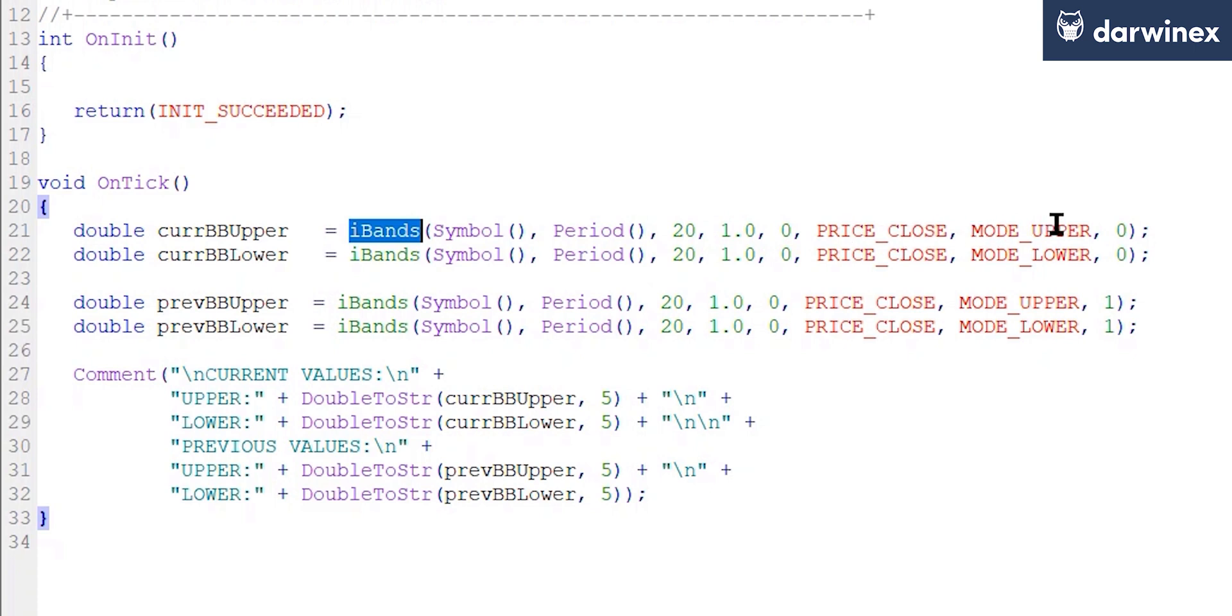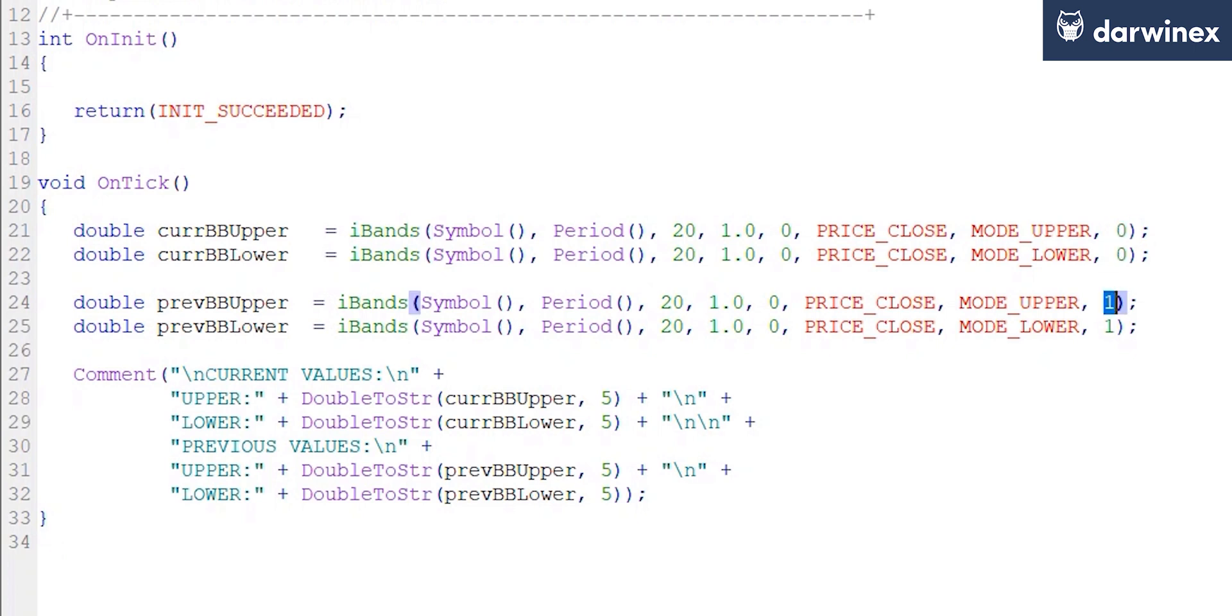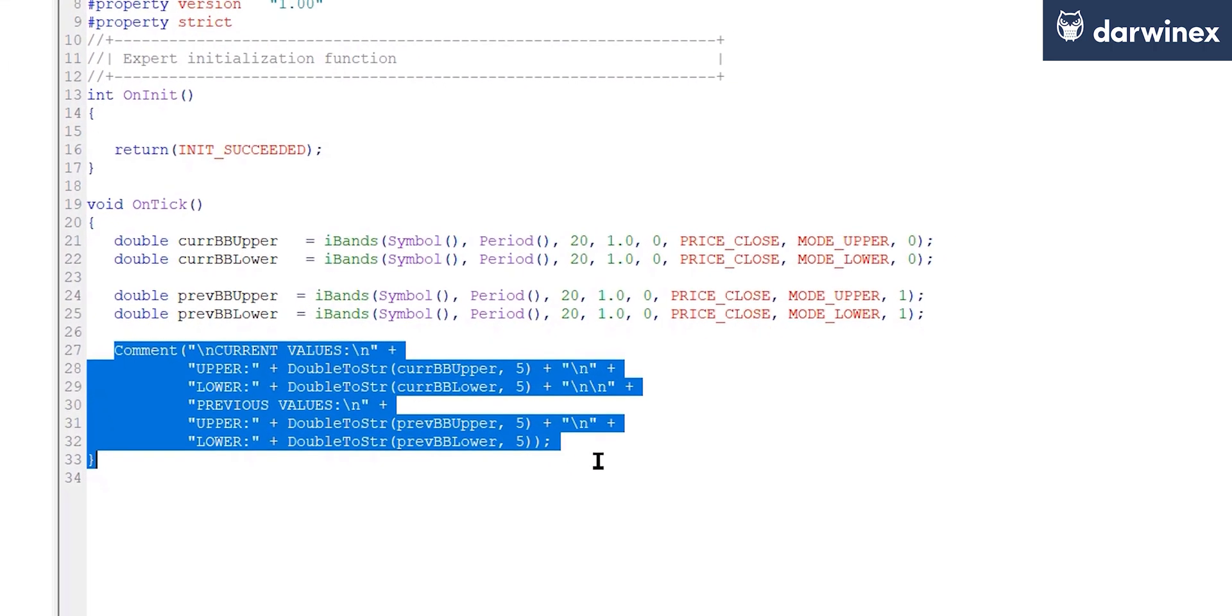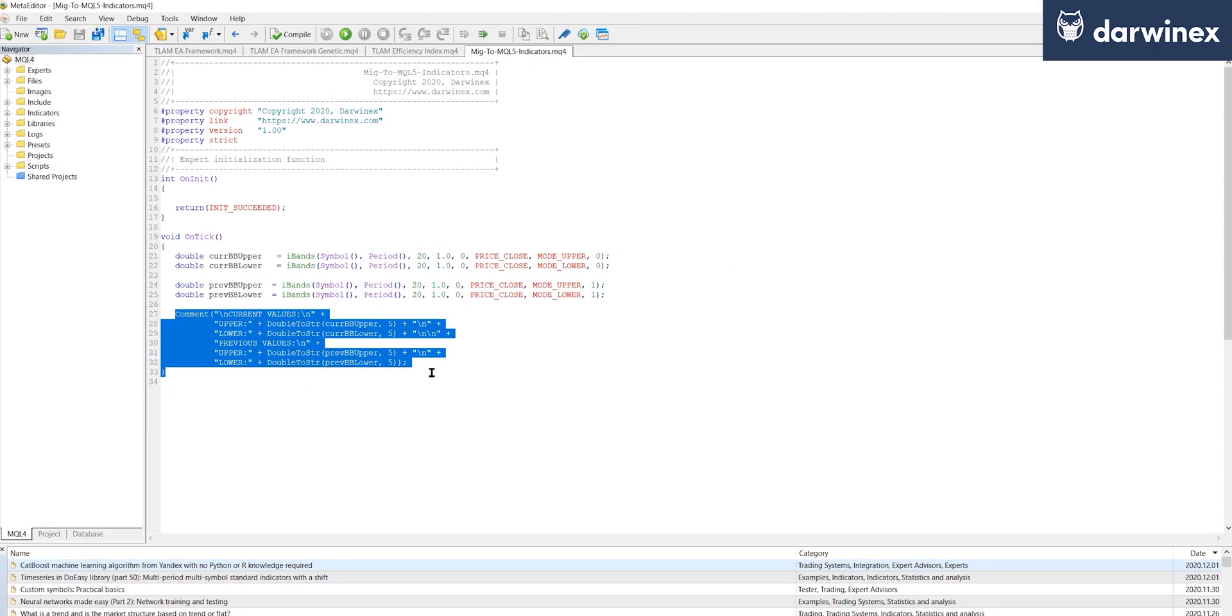So in this case you can use either upper or lower for example, and also passing in the bar number that you're interested in, so bar 0 being the current bar, bar 1 being the previous bar. You can then simply store those values in any double variable, and in this example I'm just outputting them to the screen.